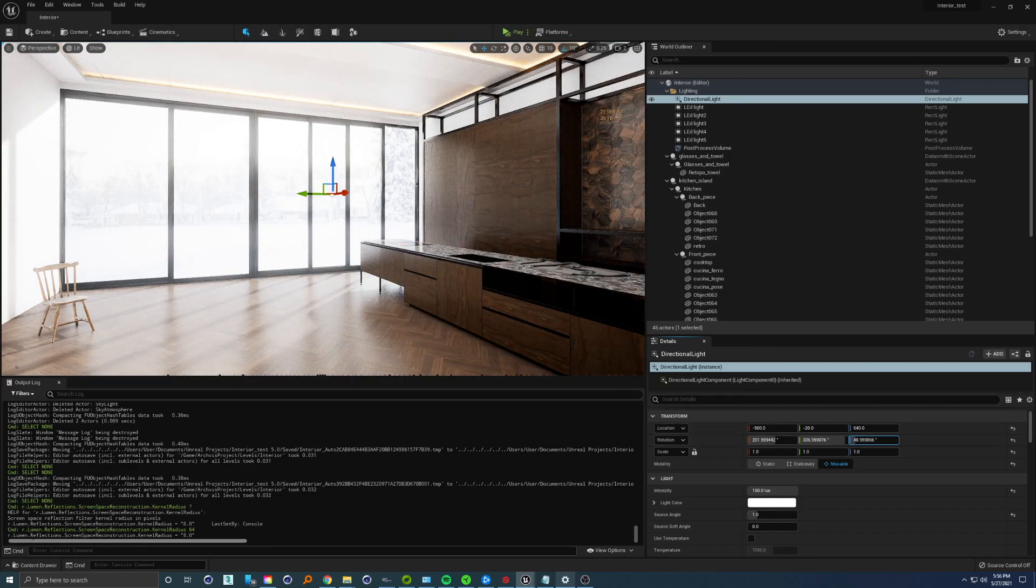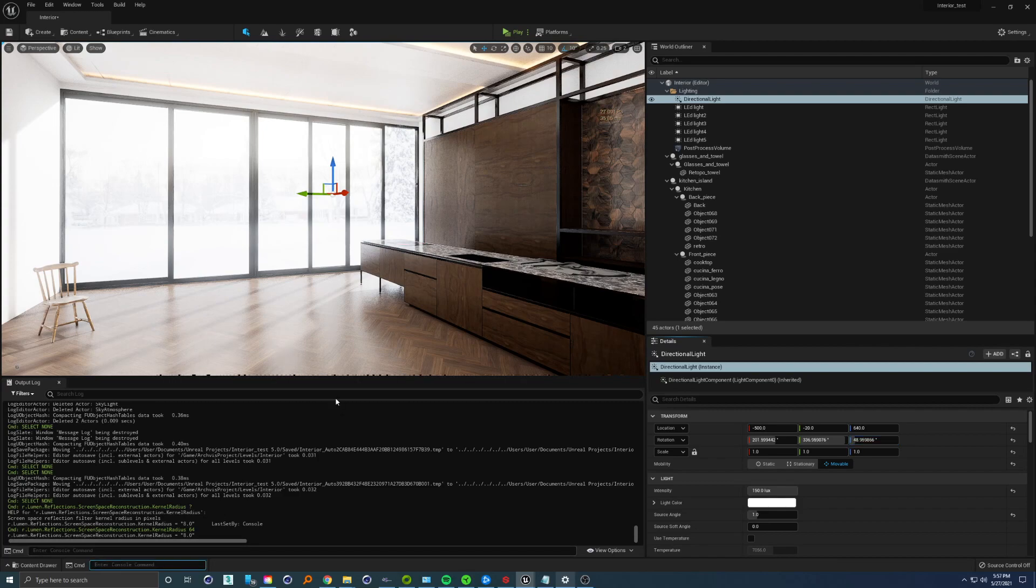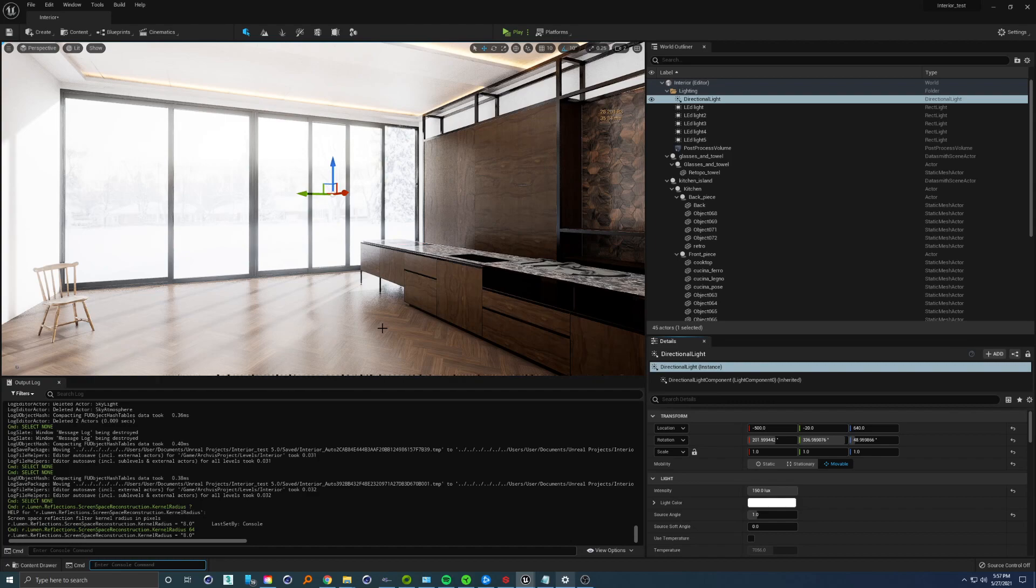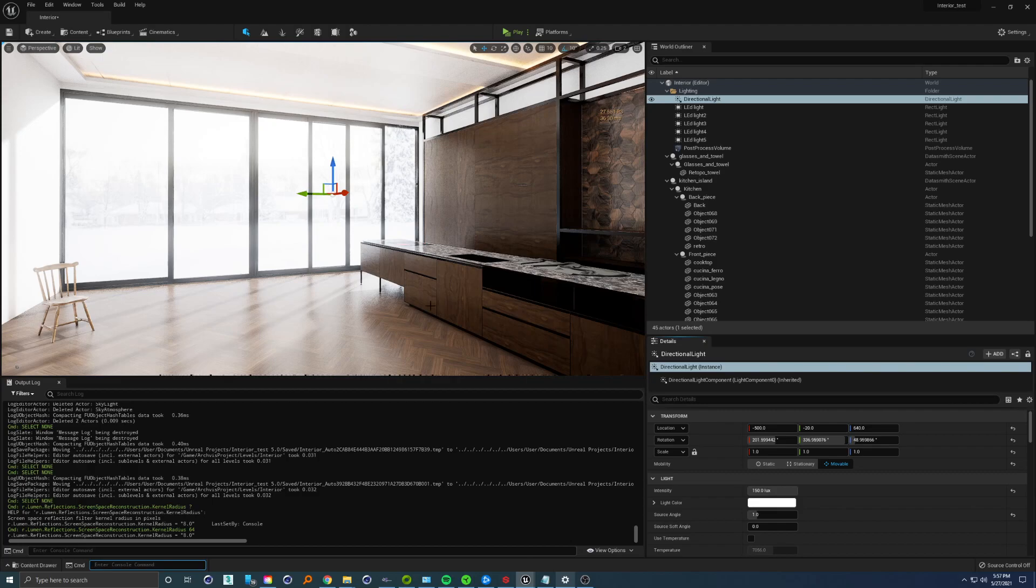There's so much more to cover here, but that will be the topic of the next video. Let me know in the comments below if you'd like to see more of these videos to help you with your interior projects inside Unreal, and we can find out what else we can do to make these interiors even better. Thank you for your time and goodbye.